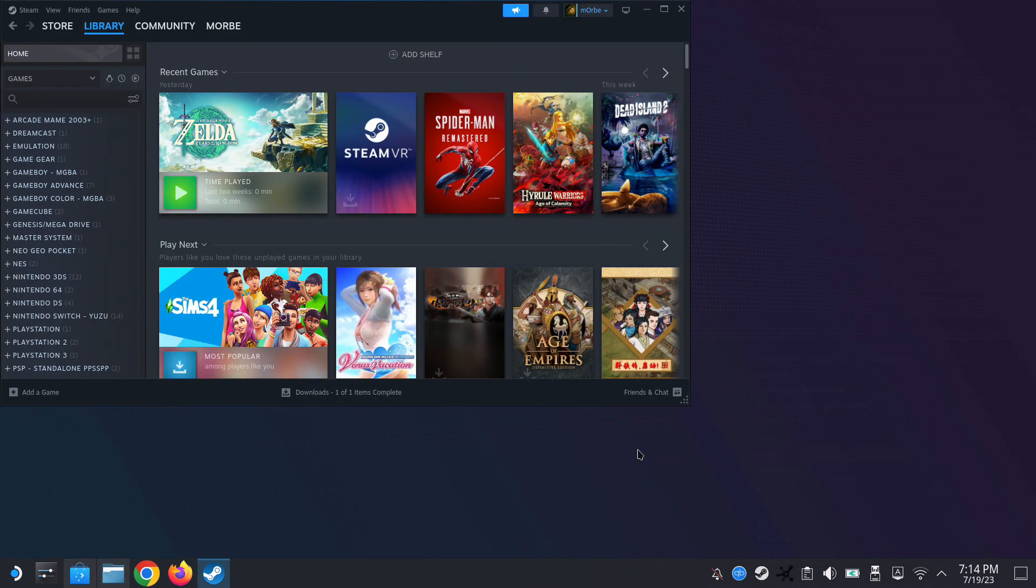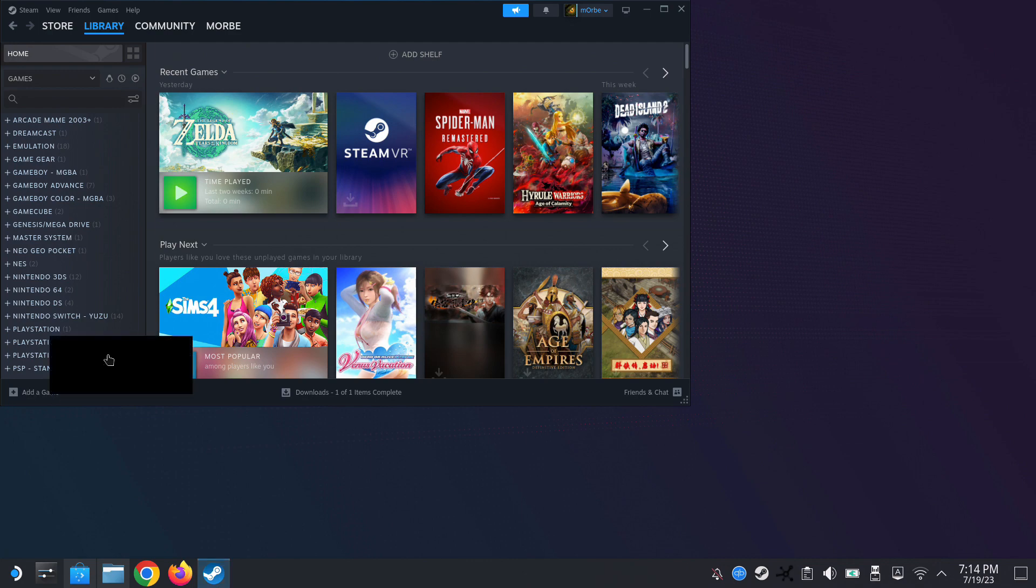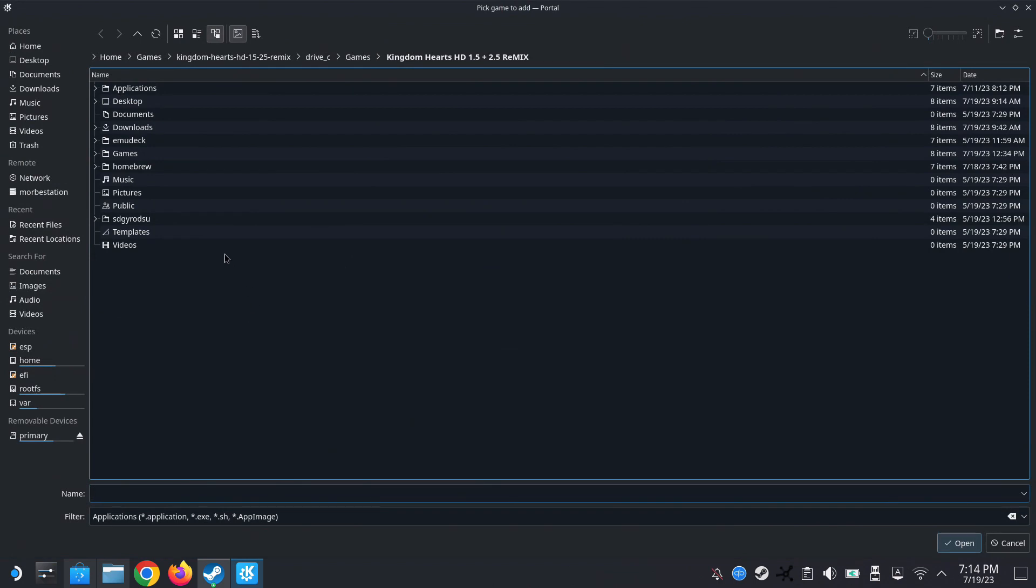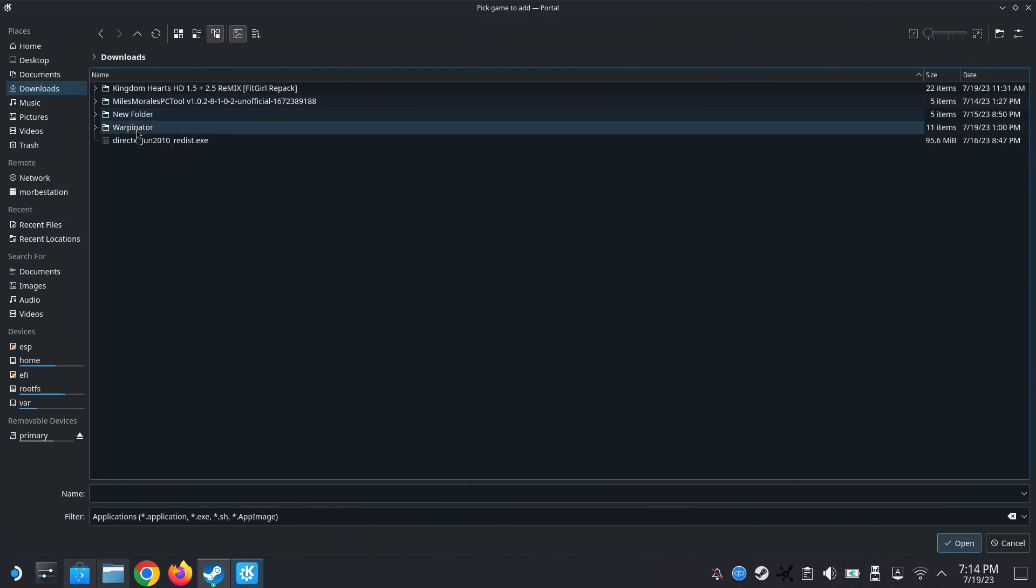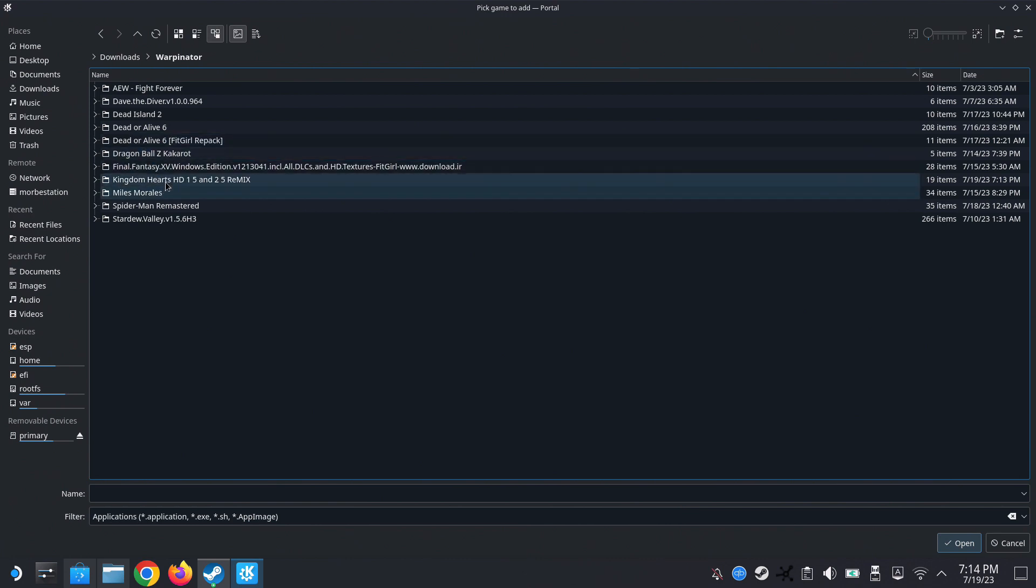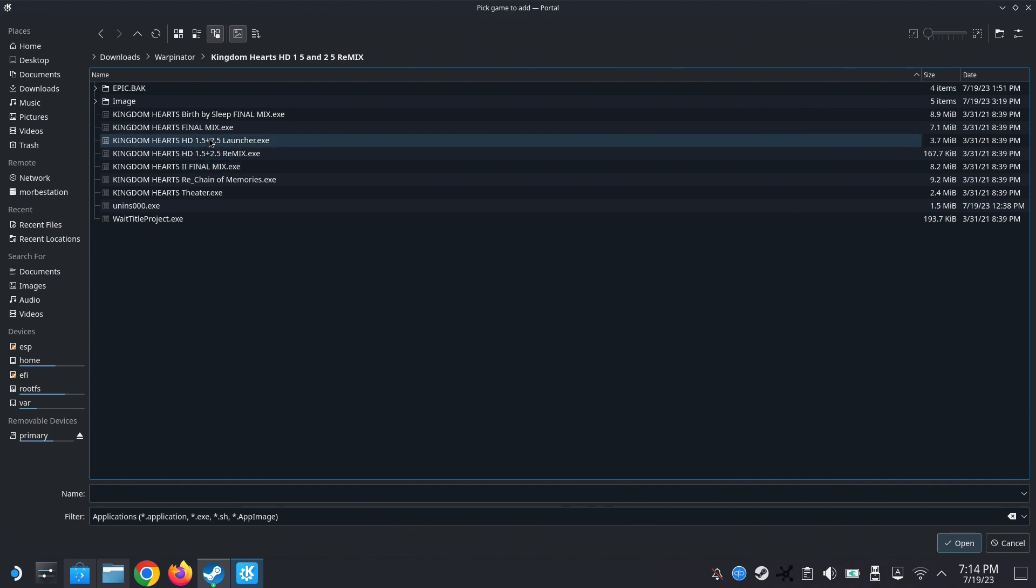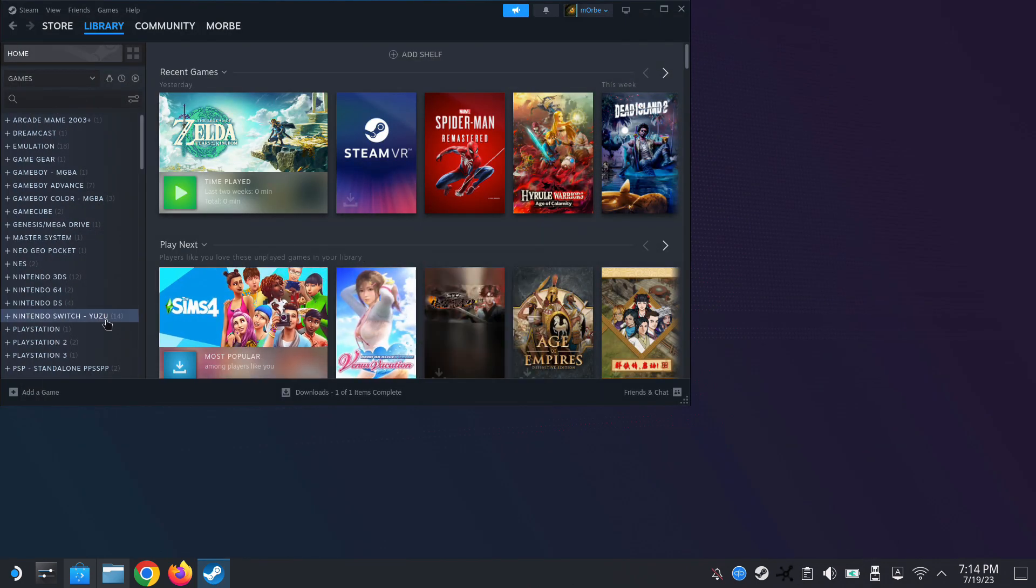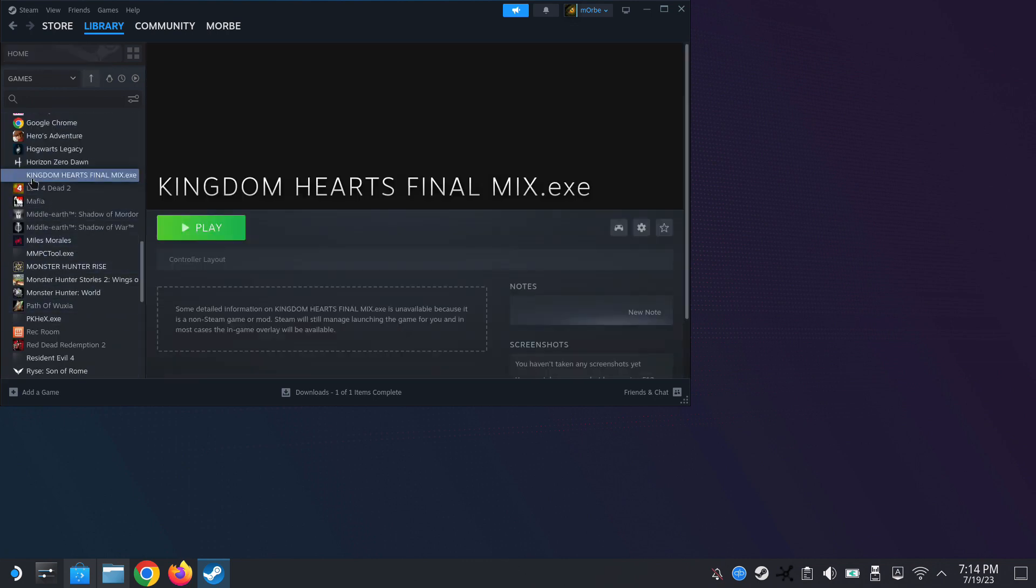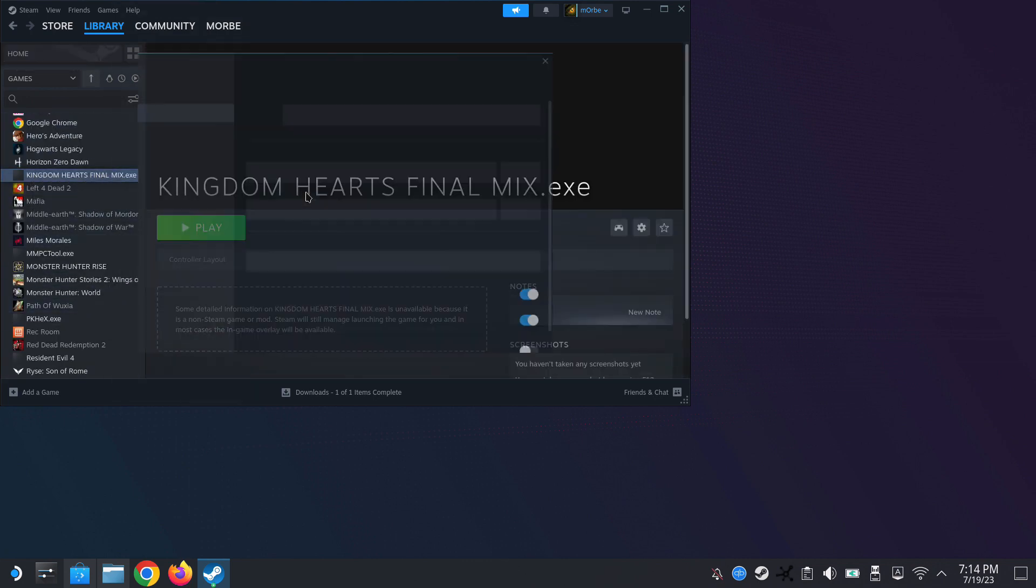Then we go to our Steam, add a game, add a non-Steam game, and then click browse. Go to the folder we just transferred - in my case it's under downloads. Then Kingdom Hearts HD 1.5 and 2.5 Remix. I'm going to select the game. There's a few games in here, so I'm going to select the first game, Kingdom Hearts Final Mix.